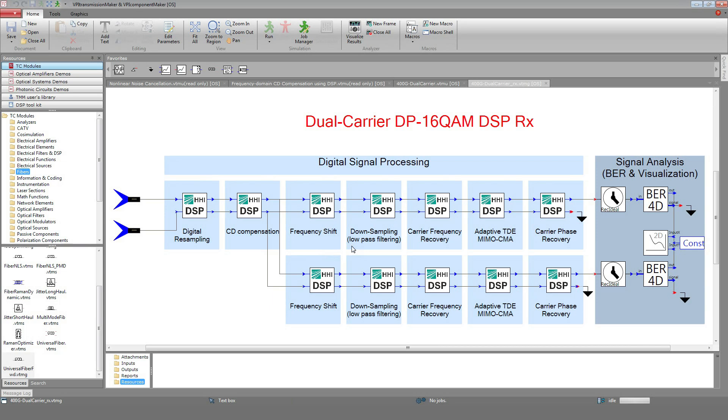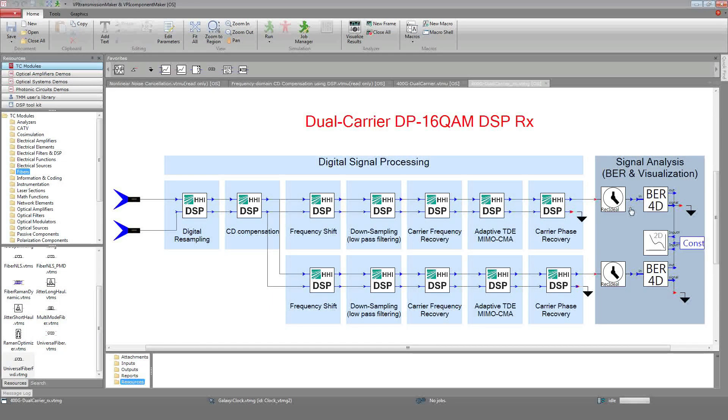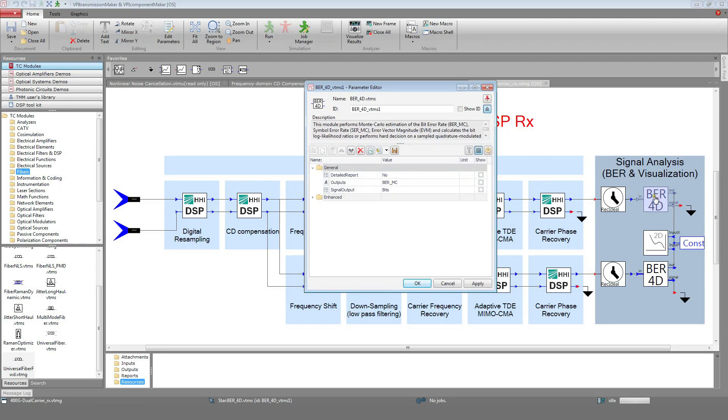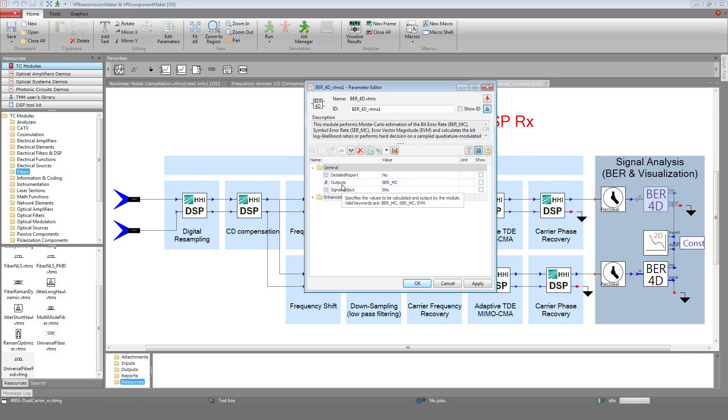Their X and Y tributaries are re-timed and passed to the BER4D module. This module performs symbol-to-bit demapping and computes metrics such as BER, symbol error rate, or error vector magnitude. In addition, it can compute the log likelihood ratio of the received bits, a metric which is necessary for soft decision FEC.